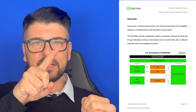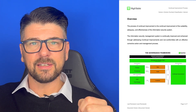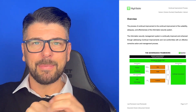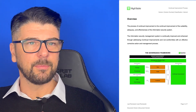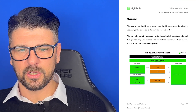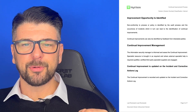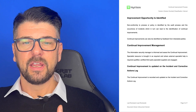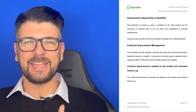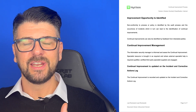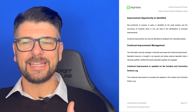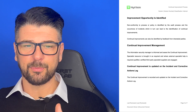We've got the governance framework — the cycle of oversight, deploying things, checking things, things need updating, getting them reviewed and approved, and then putting them back into the cycle. Check out the other video on the governance framework for more detail. An improvement opportunity is identified when a non-conformity to process or policy is identified by the audit process and by the occurrence of incidents, which in turn can lead to the identification of continual improvements.